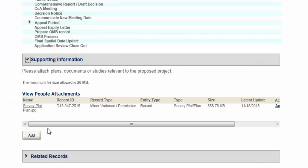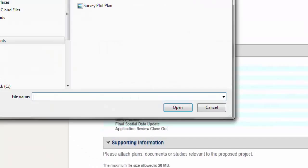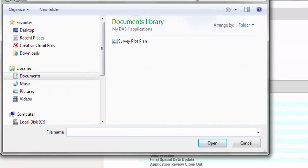Select Add and navigate to the file to upload plans or documents to your application.